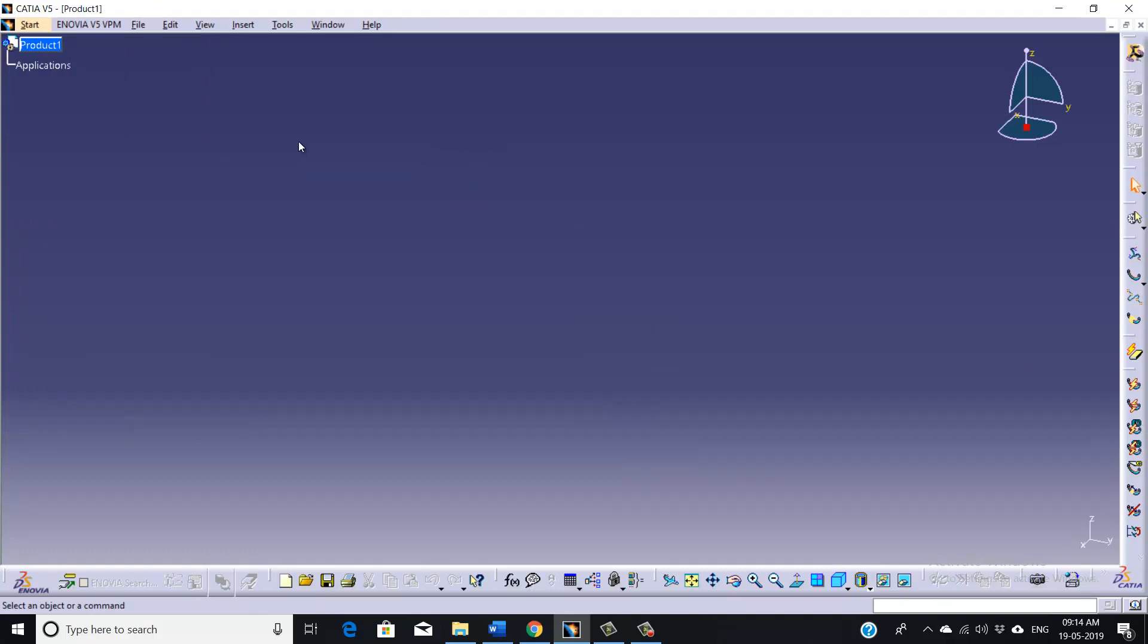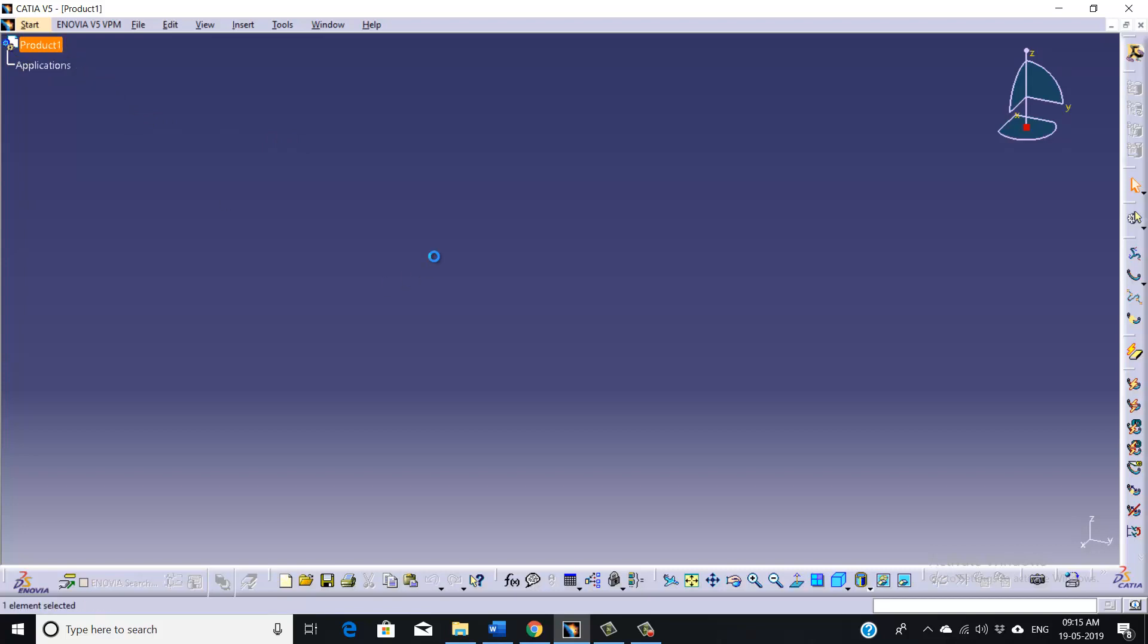So this is the interface of harnessing in CATIA. We need some electrical components where we can start harnessing to it. So I have already made two standard components of electrical parts. I am going to call in this workbench.